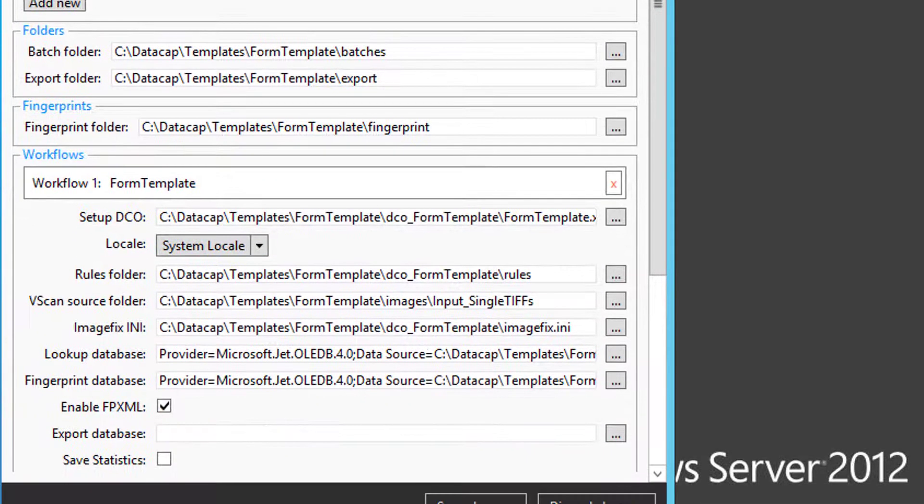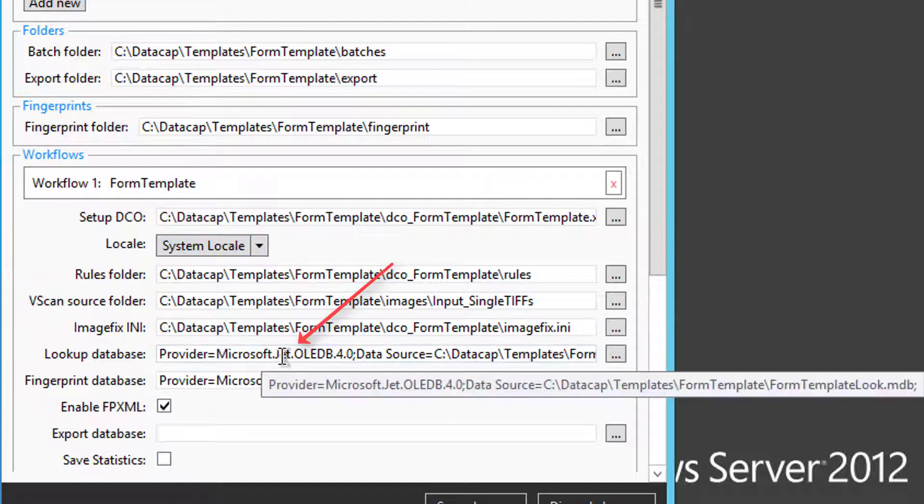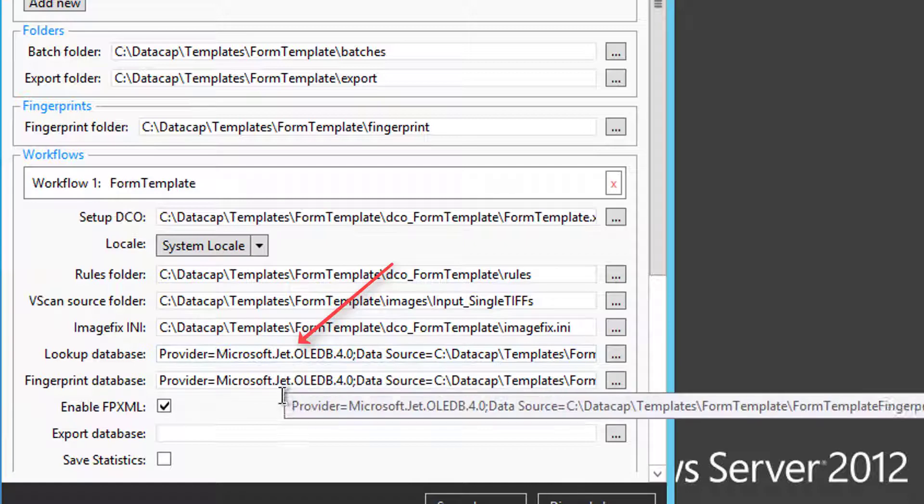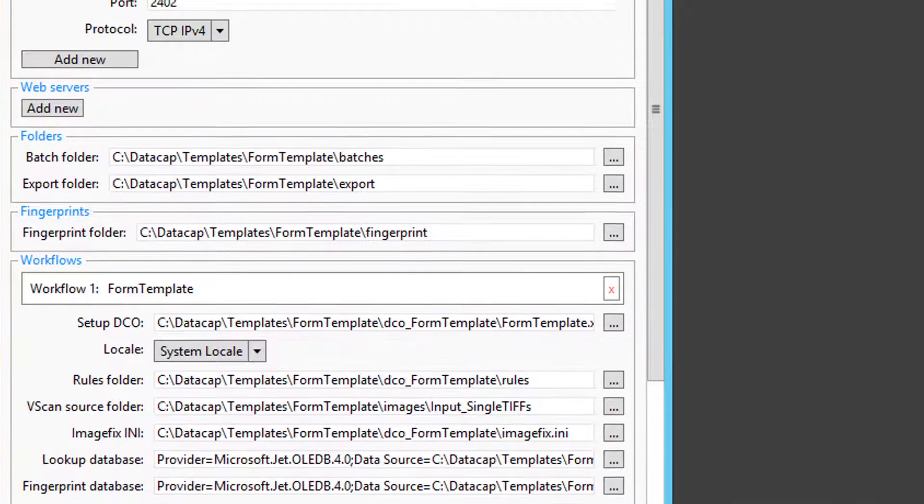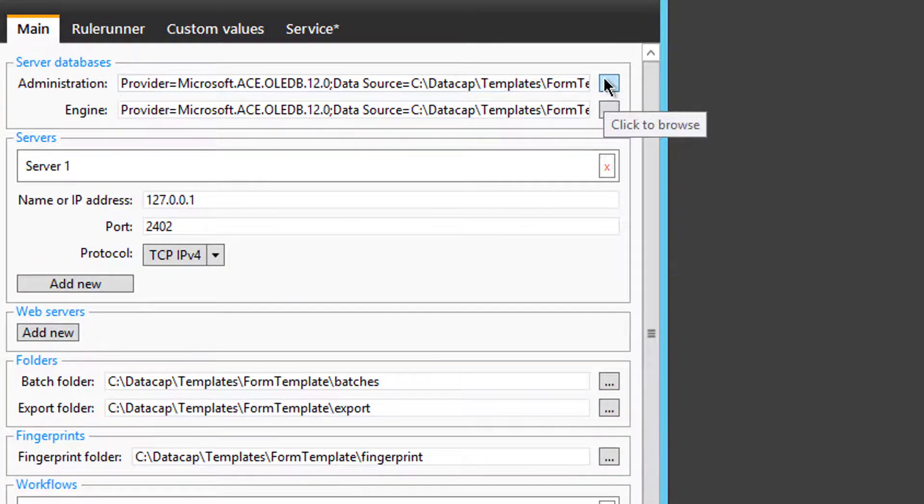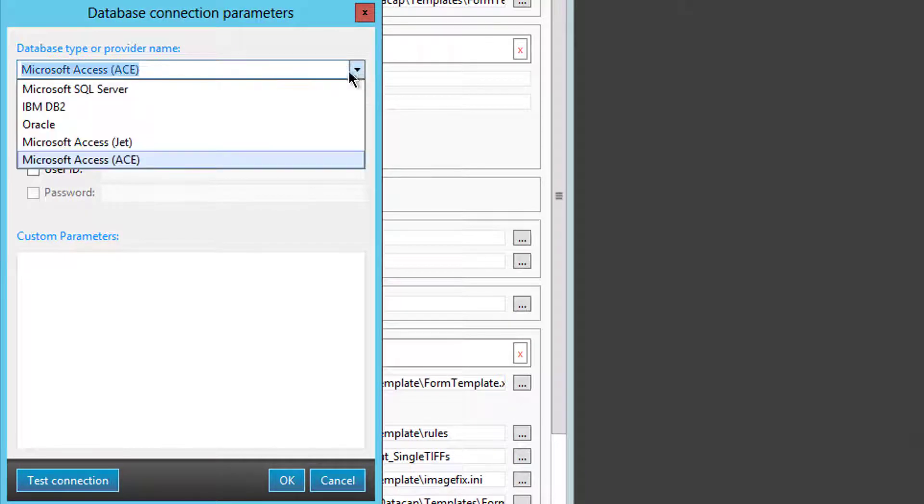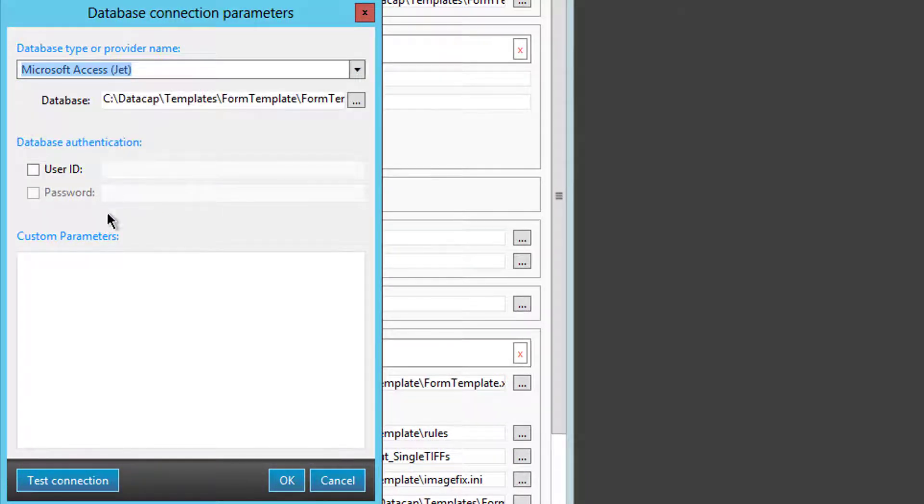Whereas in the old system, in previous versions, it was always Jet, which you're still seeing as Jet as the database for the lookup and fingerprint. All you have to do is change these to Jet and everything will be fine. So if I choose here instead of Ace, I choose Jet.